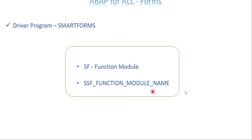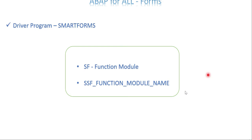This is just for information. For testing purposes, you can directly execute the function module. You can still do testing in the SmartForms transaction itself. For simple testing, you never need a driver program to test a SmartForm — within the SmartForms transaction itself you can execute and test your SmartForms. SSF_FUNCTION_MODULE_NAME is the function module that receives your SmartForm name and generates the function module at runtime.